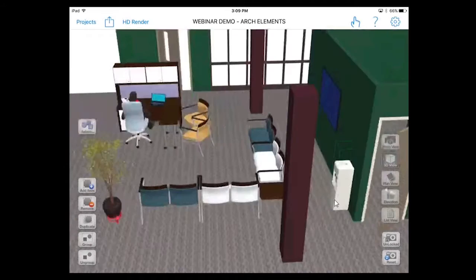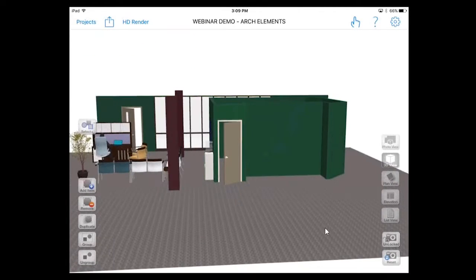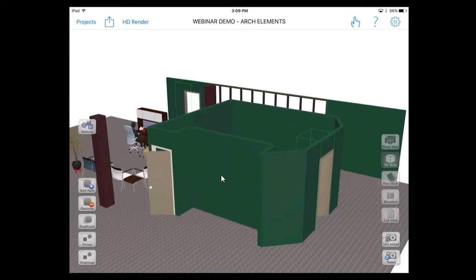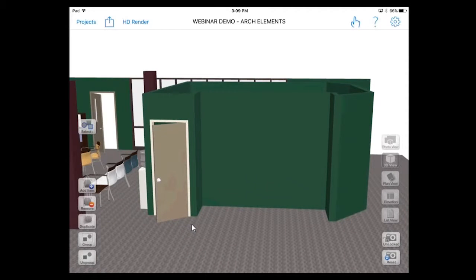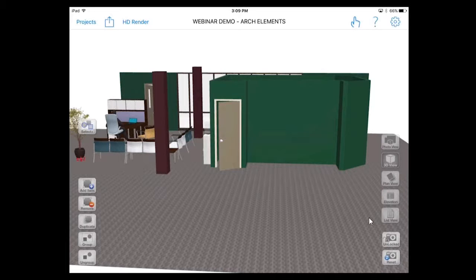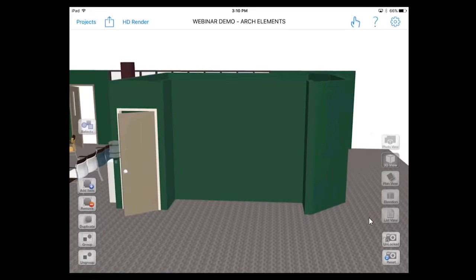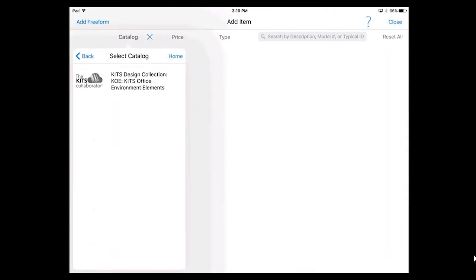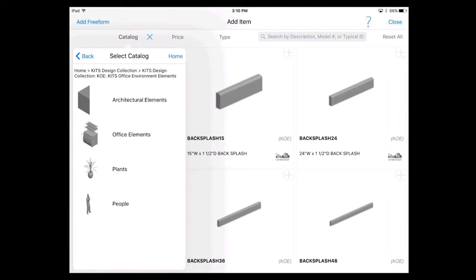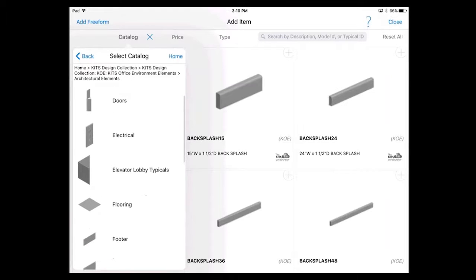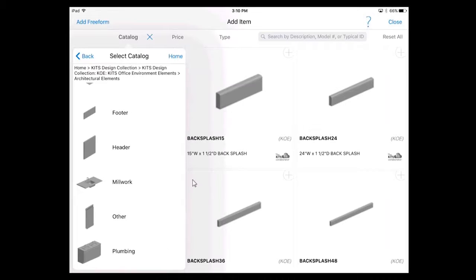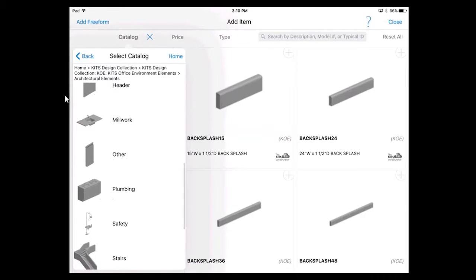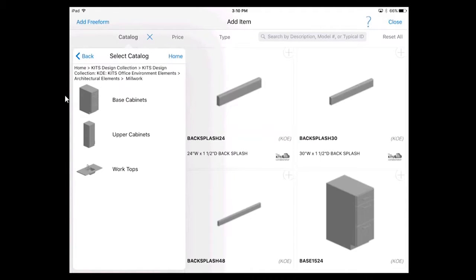Let's now move on to the millwork area, just as shown in plan. You can see we have the entry door and the millwork area that's going to be placed in this empty space, which is going to be adjacent to our new guest seating area. I'm going to zoom into this area and open up the KOE catalog by going to Add Item, then the Kits Design Collection, and into Architectural Elements. Here are all the different components we used last week to build the scene. This week I want to focus on the millwork element, so I'm going to tap on millwork.